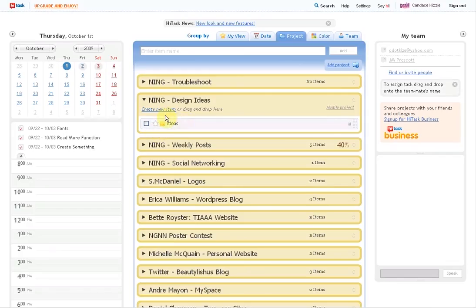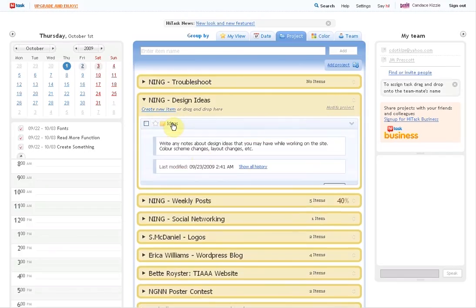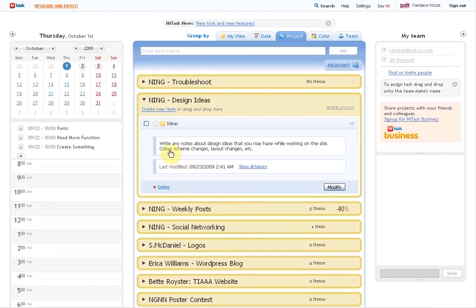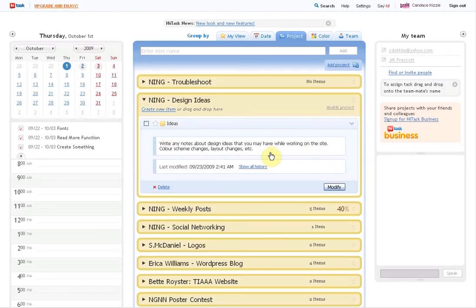Design Ideas, it's just a spot where you can post any ideas you may have. I said write notes about design ideas you may have while working on the site. Things that you may want to change or something like that. Things that you would think would help, but you can't actually do yourself.